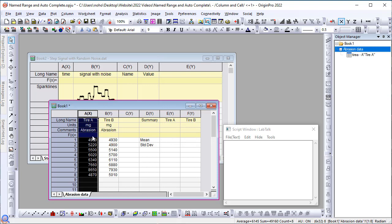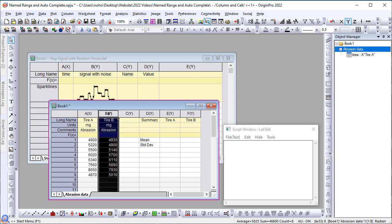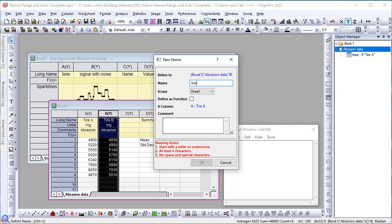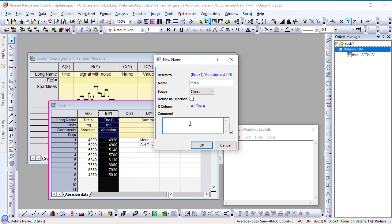Notice that as I define names, the object manager will pick them up and show them here as well. Let's go to column B and define the name tire B. Let's keep it at sheet level and then abrasion data from tire B.